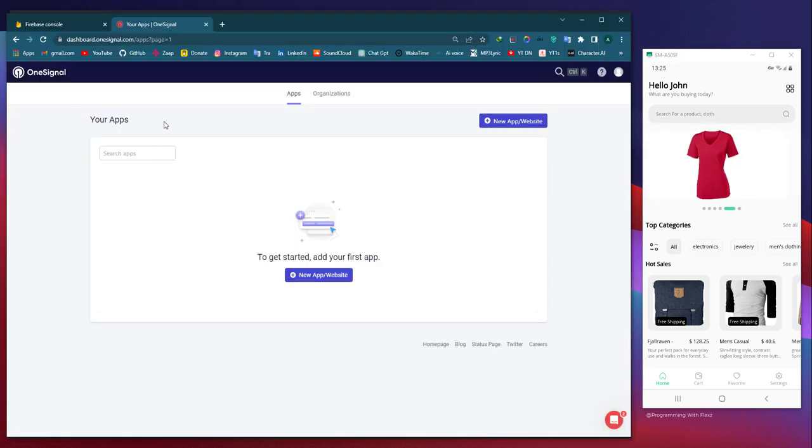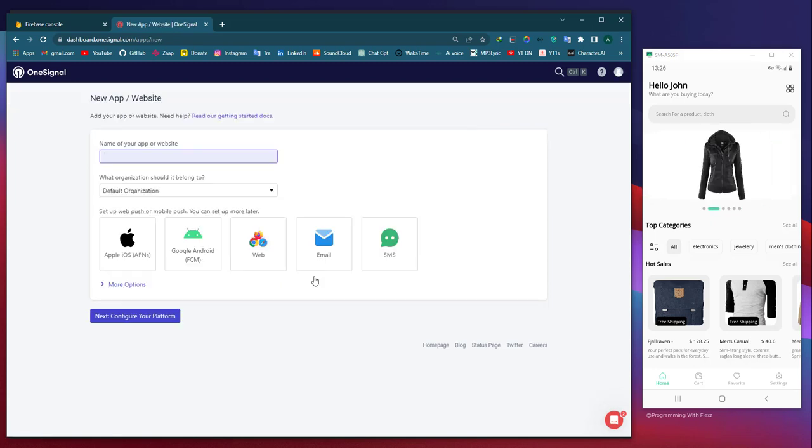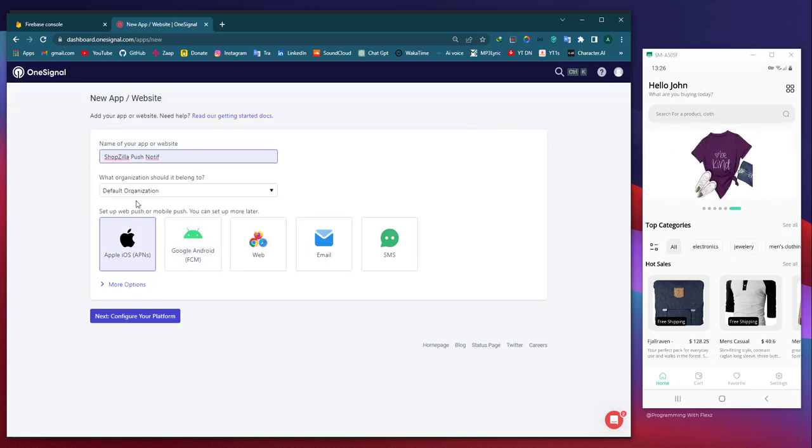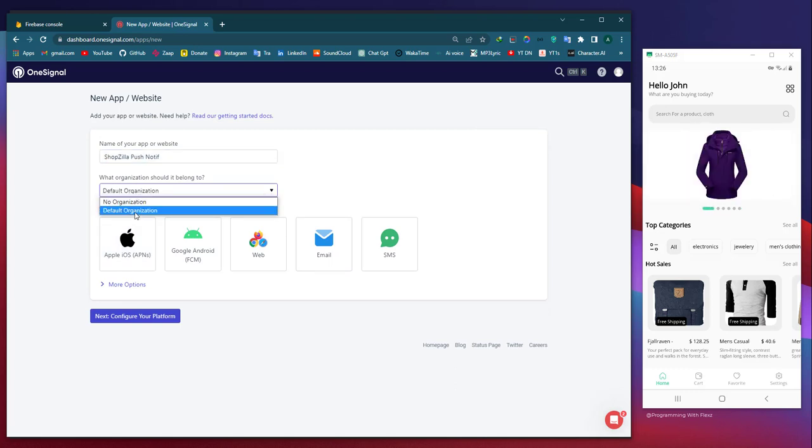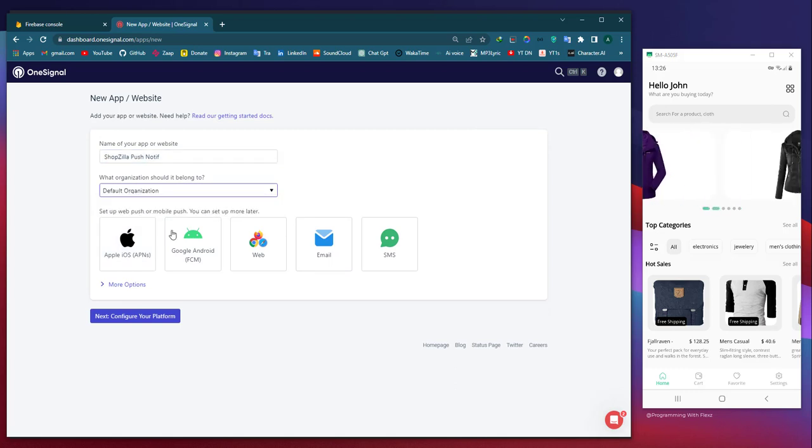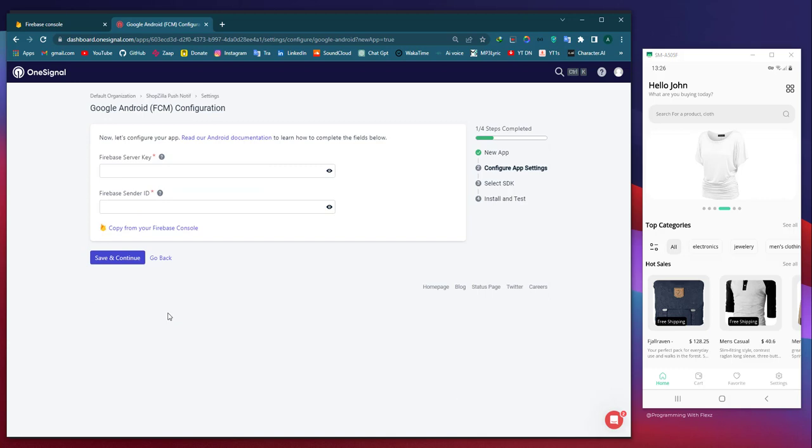We plan to utilize the OneSignal service for our push notification system. Once we have signed up, we will navigate to the Apps tab where we can add a new application. At this point, we need to provide a name for the app. Regarding the organization, the option 'no organization' can be selected.